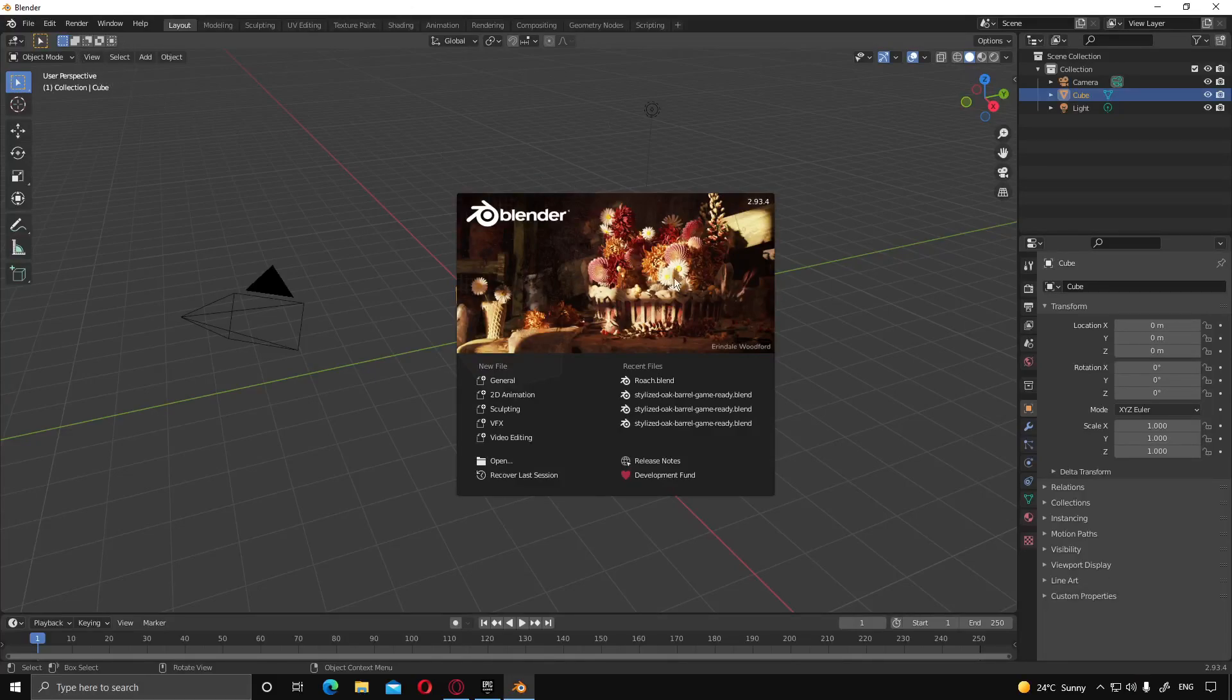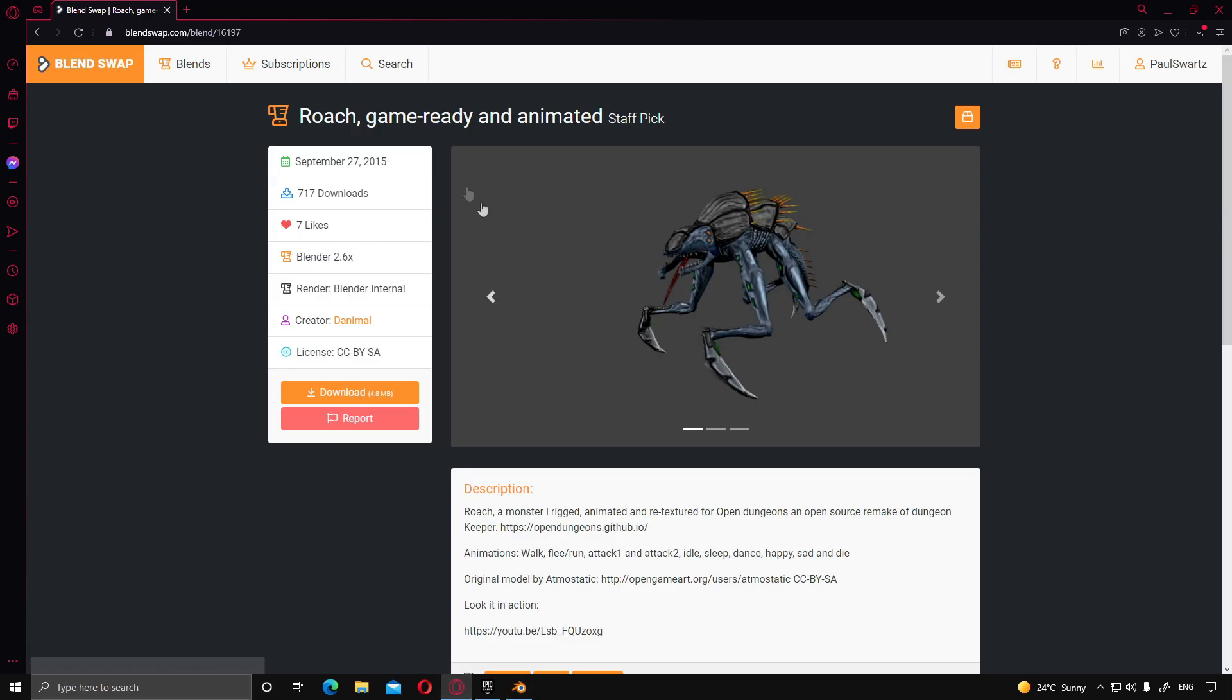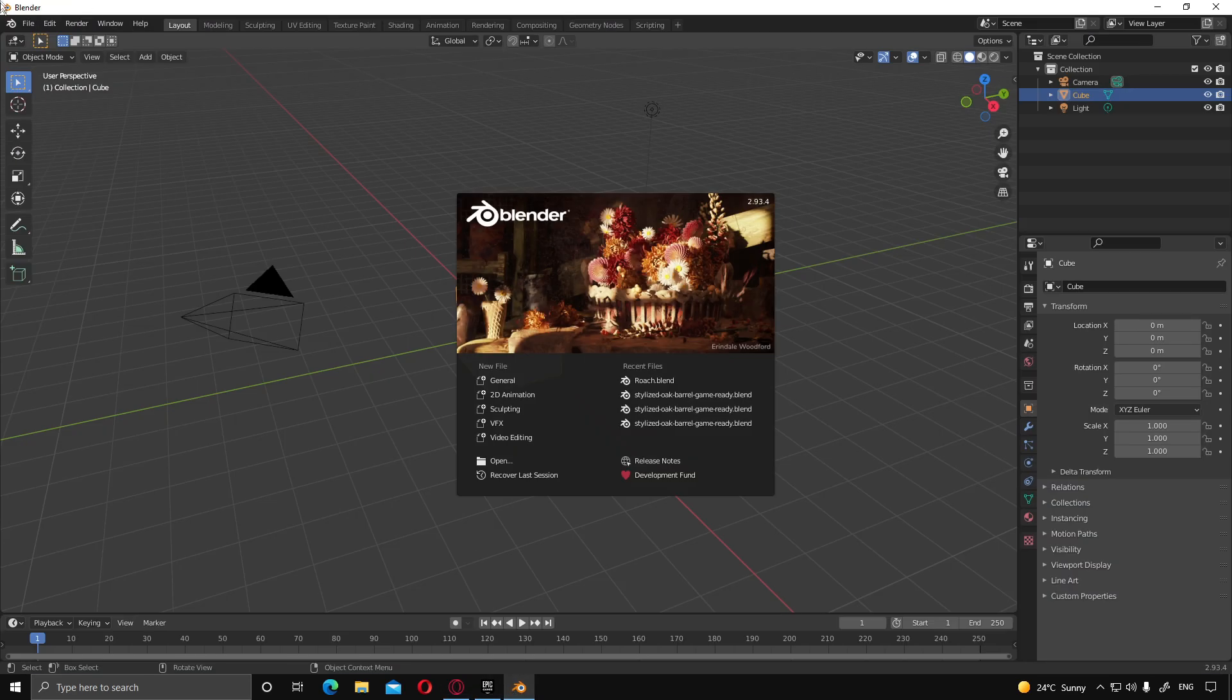All right, so first we're going to need a model. Jump over to BlendSwap. I found this model over here. Link in the description below. Leave the creator a little bit of love.